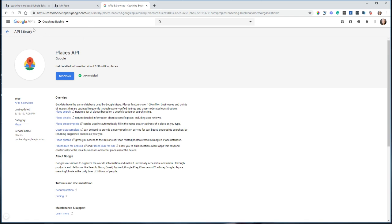Go to the API library and search for Places API, enable that API and grab an API key. Now, I do have much more in-depth lessons about how to create your API keys and set up your console within my VIP membership. If you're interested in joining, I have tons of additional tutorials on how to use Bubble and how to do things like this. I encourage you to read about it below in the description if you are not already a member.